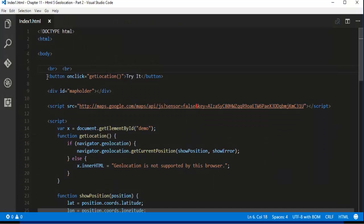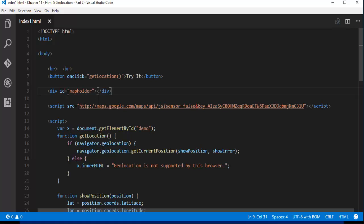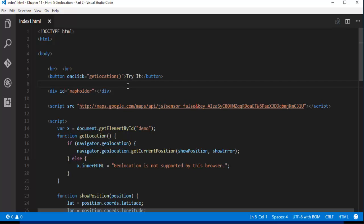So first what I am going to do is I am going to take the button and I am going to have a div. The div id is map holder and on the button click it has to execute so I am giving the word as try it. When I click on that button it should give me the current location with the interactive Google map.